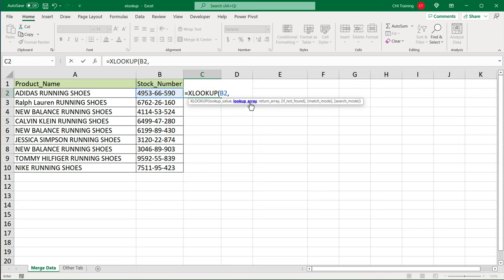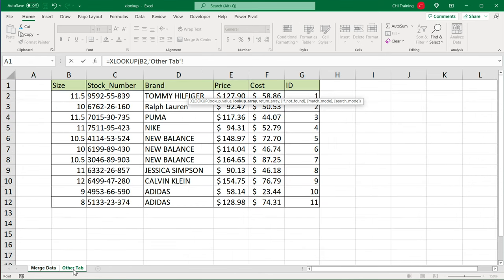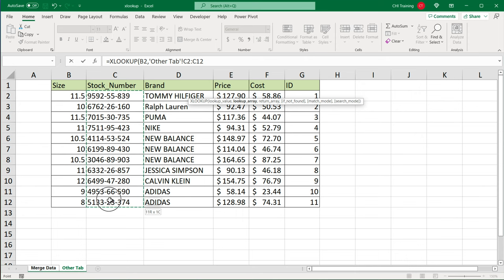As a lookup array, we're going to move to that other tab. So I'll click on my other tab. And then we need to select the column where matching values would be. In this case, it's going to be this column of stock numbers. So I'm going to select starting from here, going up to here. That's my range, comma.